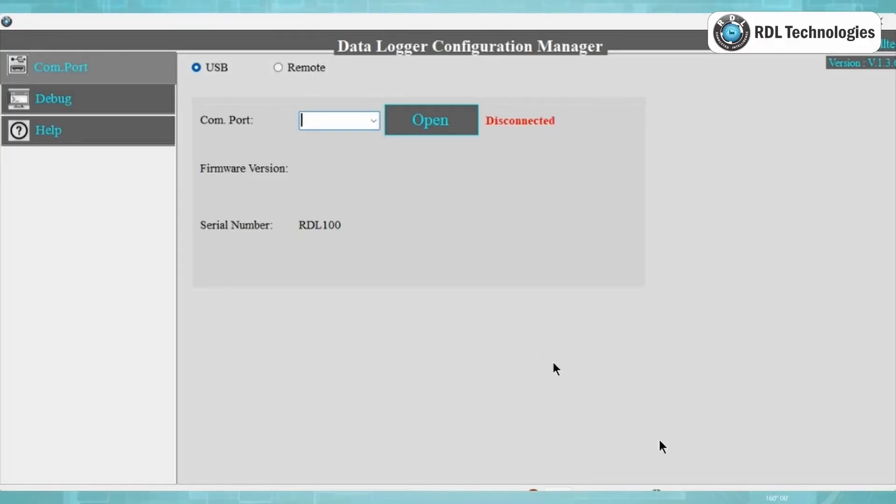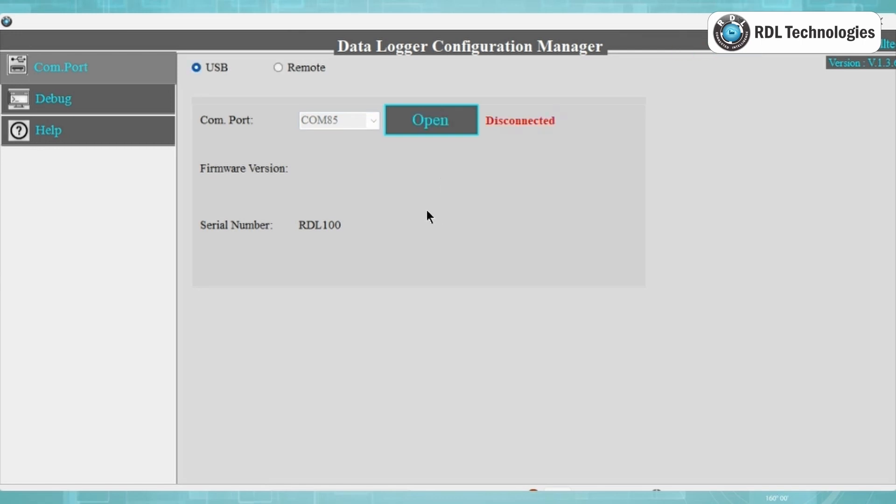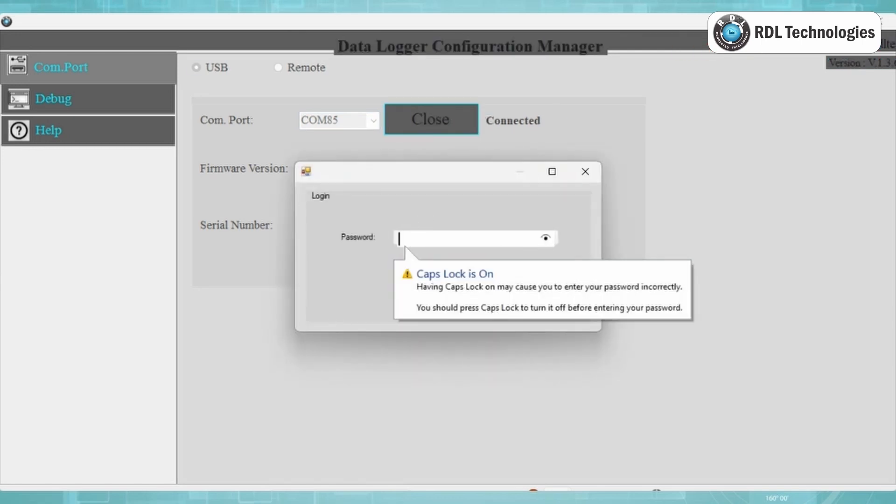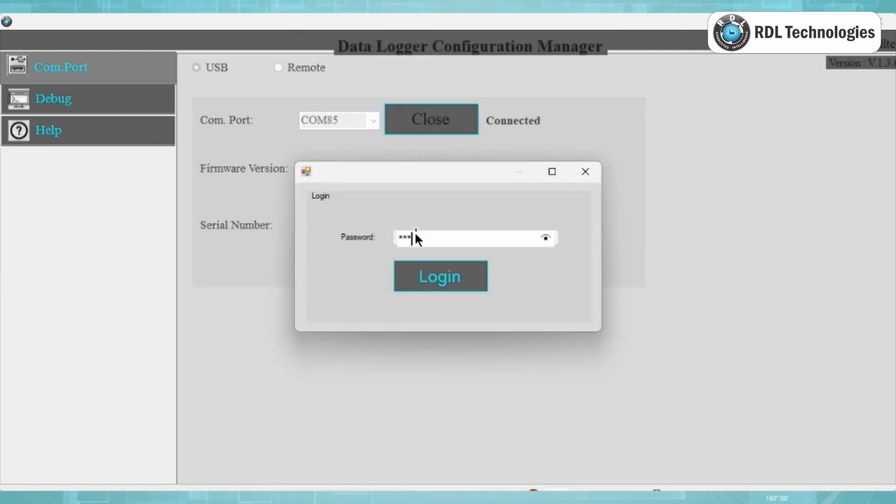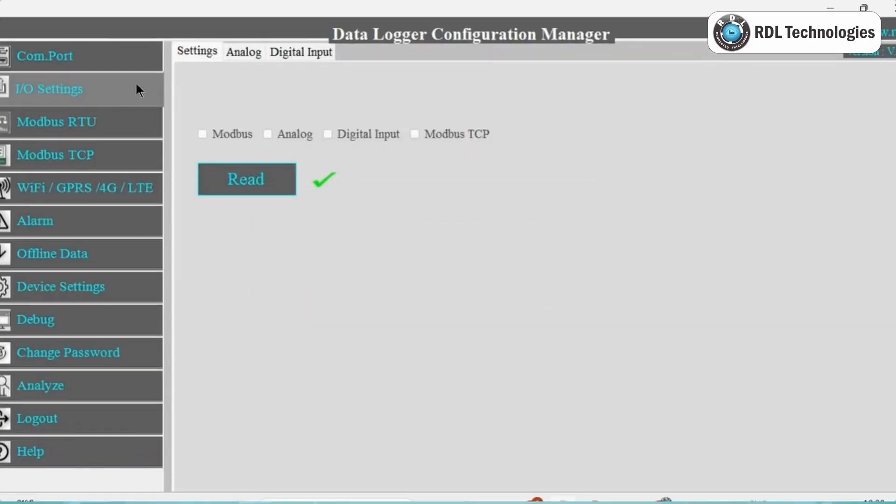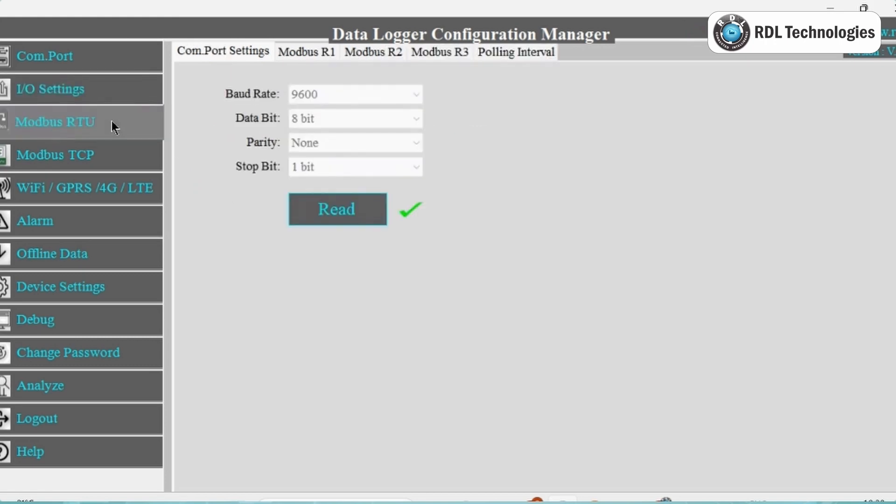Click on RDL Industrial Datalogger Configuration Manager Software and select the COM port and click on Open. Use the Default Password RDL123 during login. Next in IO settings, select the Modbus RTU option by clicking Read button and then Save button.